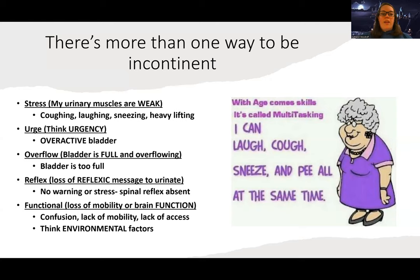Starting with stress incontinence — this is a weak muscle issue, similar to GERD but in your urinary tract. You have a sphincter that's supposed to stay closed, but if it gets weak, then when you cough, laugh, sneeze, or lift something heavy, it creates an opportunity for urine to slip out, which leads to incontinence.